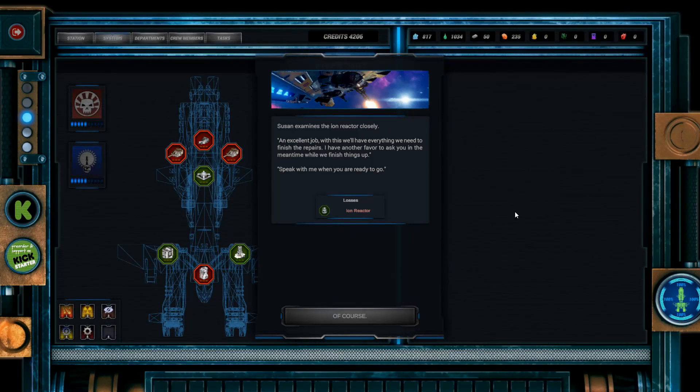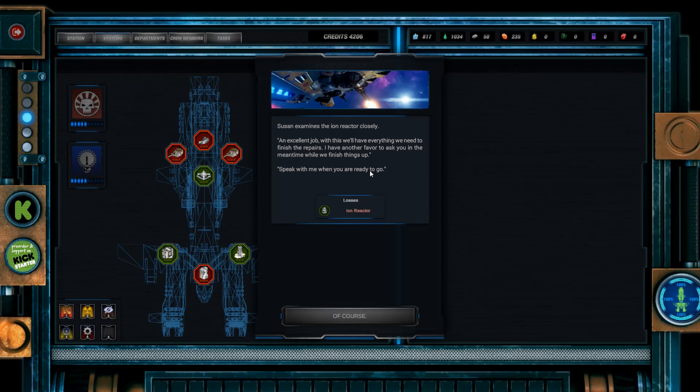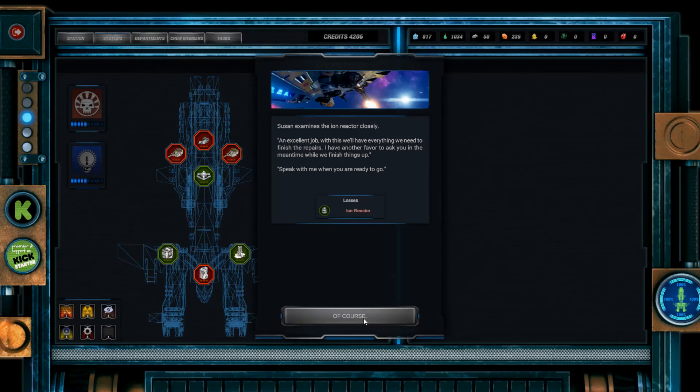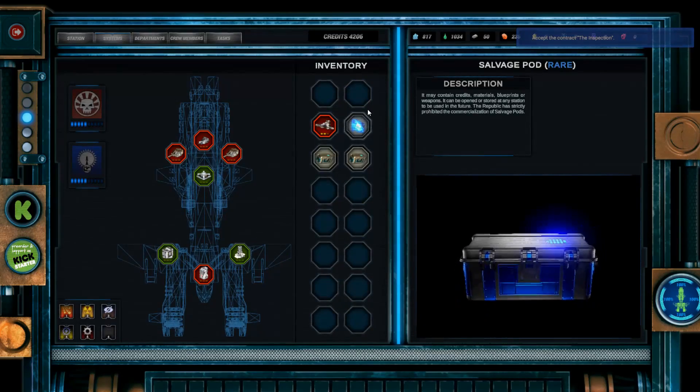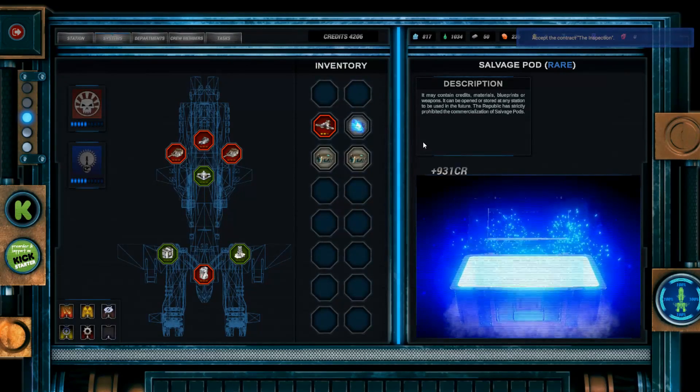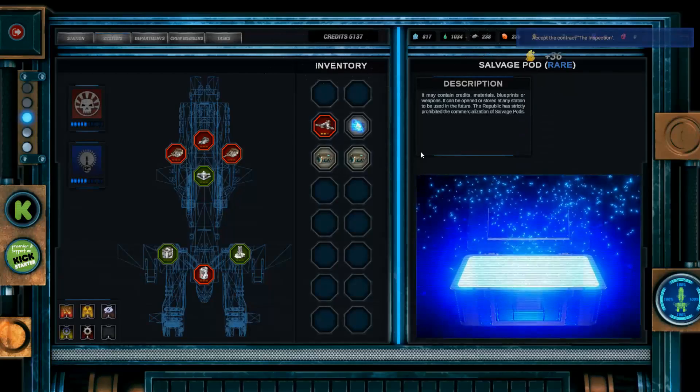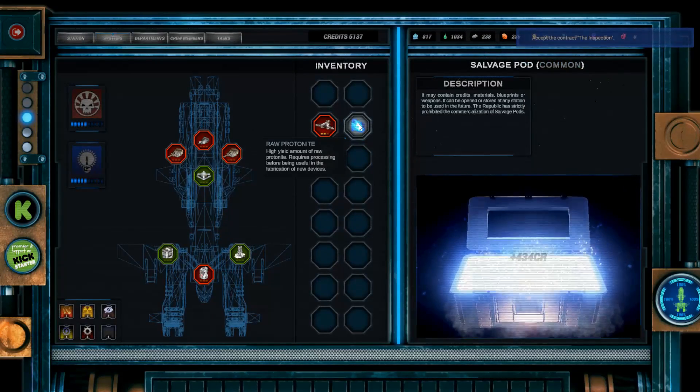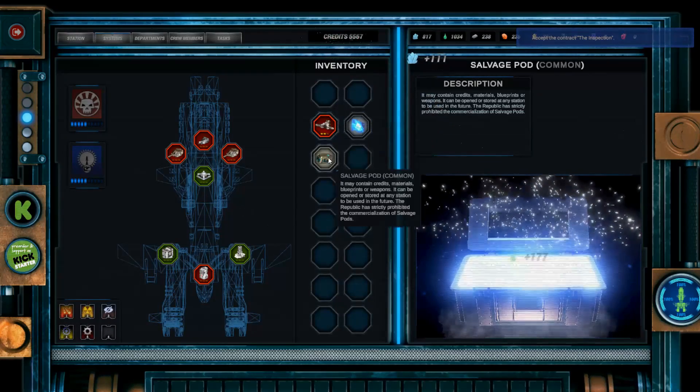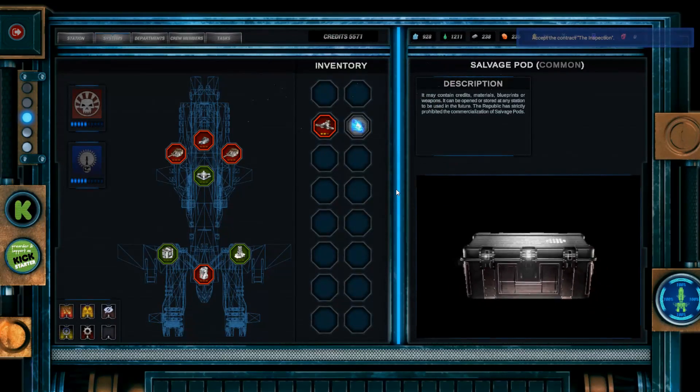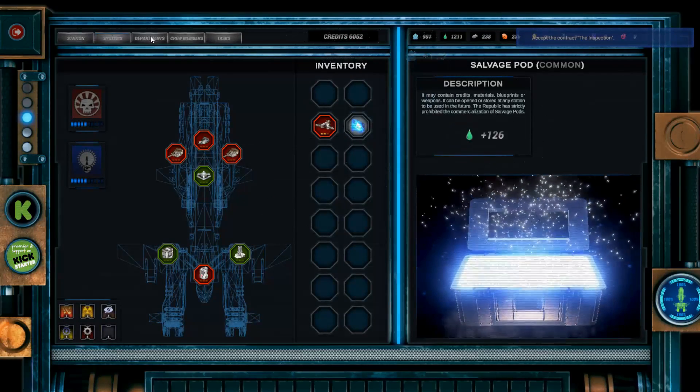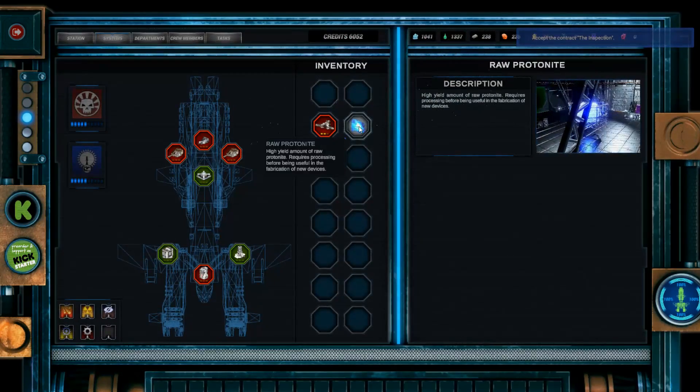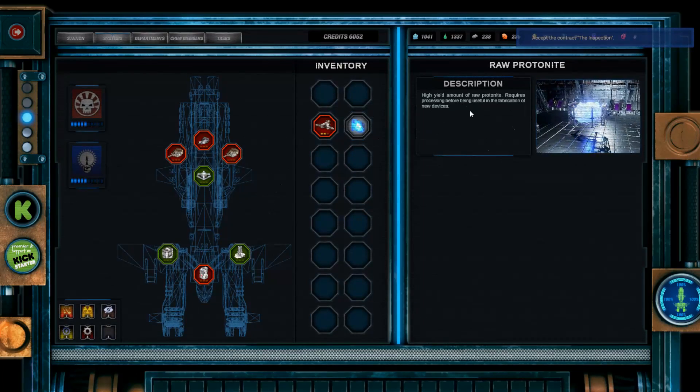Susan examines the ion reactor closely. An excellent job. With this, we'll have everything we need to finish the repairs. I have another favor to ask you in the meantime, while we finish things up. Speak with me when you're ready to go. All right, okay. Oh, so I just lose the ion reactor I just built, but that's fine. Shall we open these? Yeah, let's open these. I'm assuming I'll get more time to save stuff. How do I do something with this? Requires processing before using.